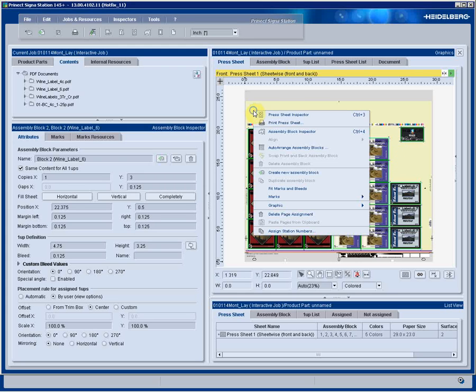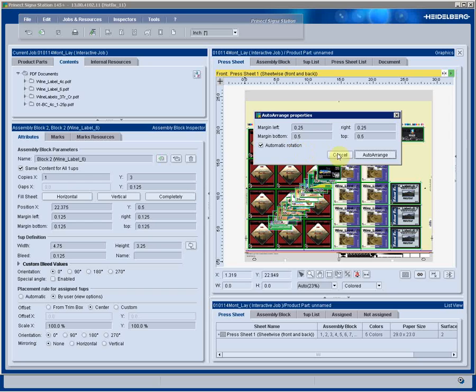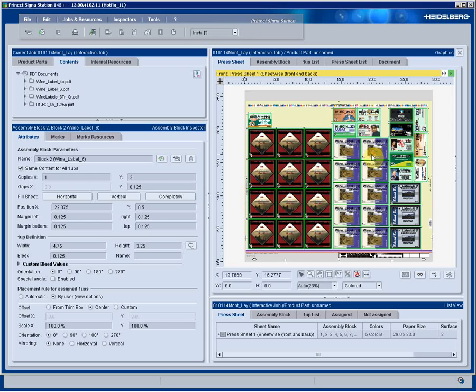Again, right-clicking on the sheet and automatically arranging the blocks gives me the fewest amount of cut blocks possible. They've automatically rotated to maximize the efficiency of this sheet.